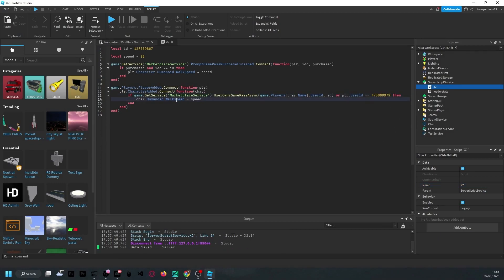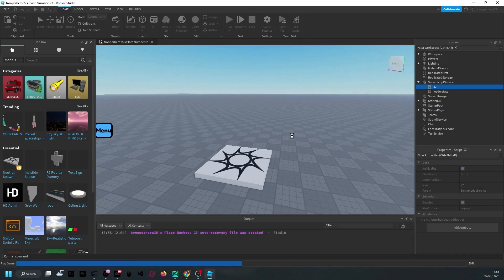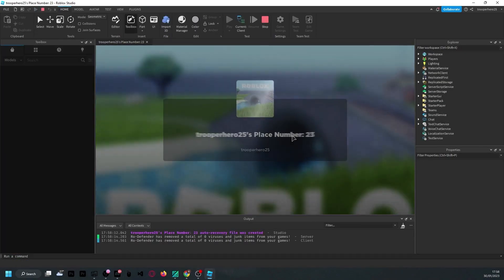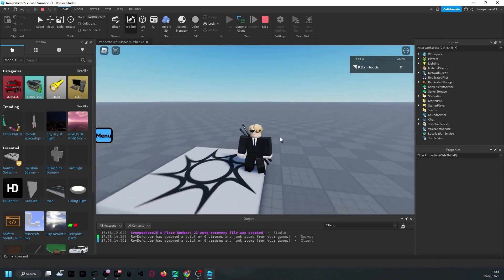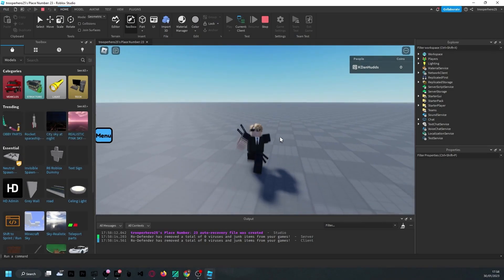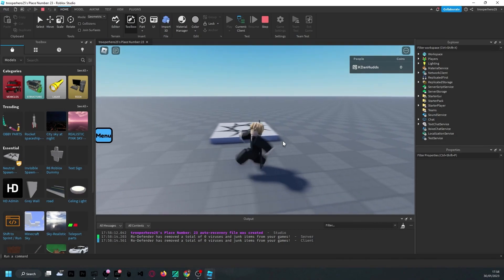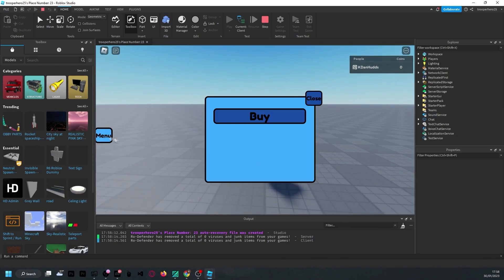Now my apologies, but there should actually be a capital S here — so WalkSpeed with a capital S. And now if we click Play, we should be in, and when we walk around you should notice that we are walking two times faster than you normally would.